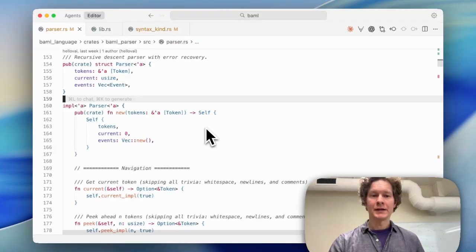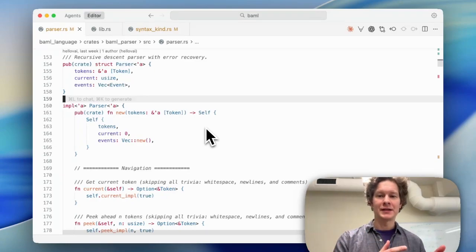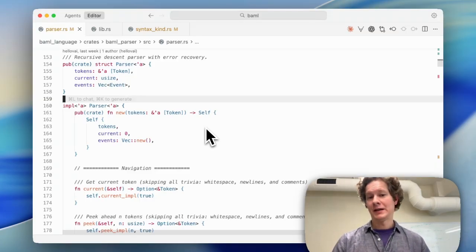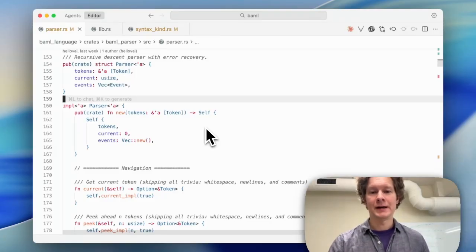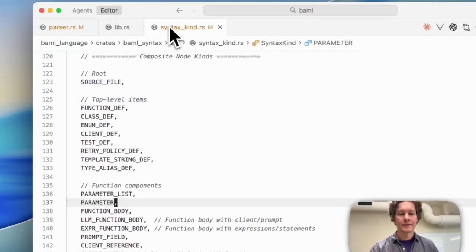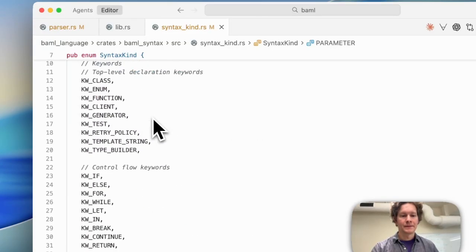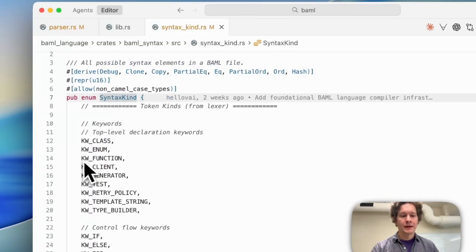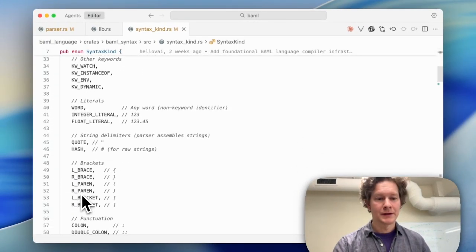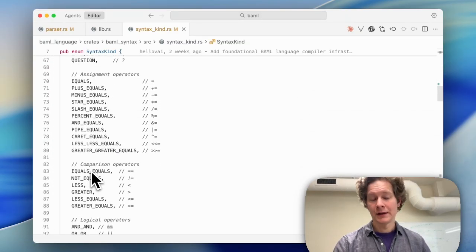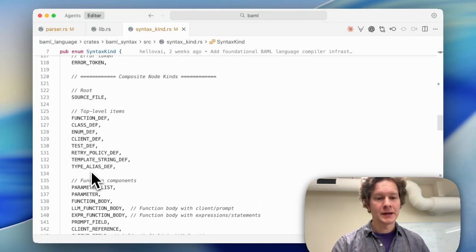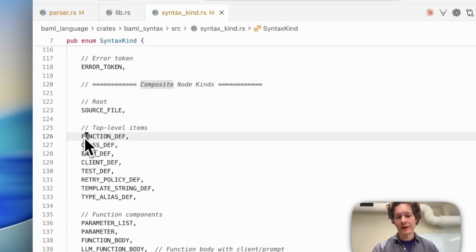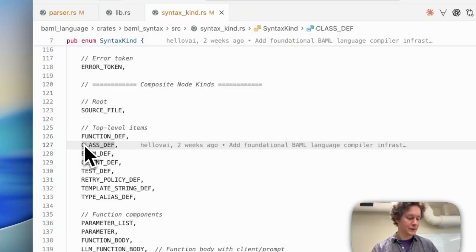The next thing to get familiar with is how we parse the token stream into the CST. CST nodes are untyped, meaning that they have the same rust type. To tell them apart, they carry a value level syntax kind tag. Let's look at that tag. You can see we have tags for keywords, control flow keywords, punctuation, and operators. It looks a lot like tokens from the lexer, except that we also have syntax tags for composite nodes like function def, which would contain the entire definition of a function, or class def, which is the entire definition of a class.